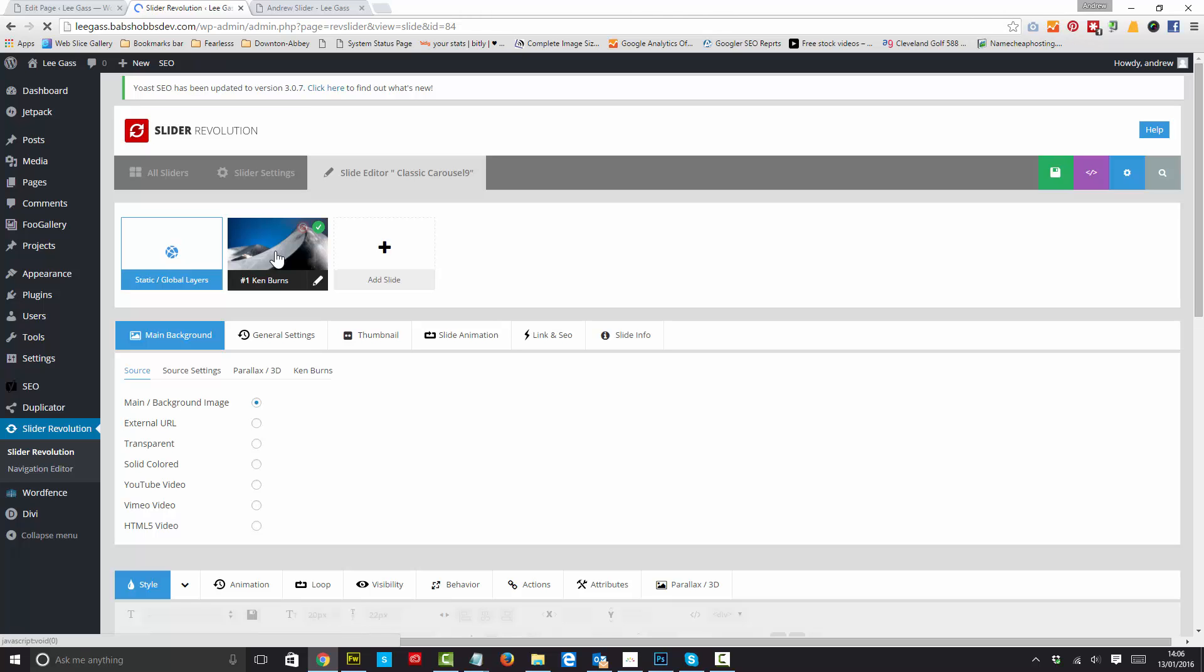As I said, the Ken Burns effect is a zoom in, or a zoom out, or a panning, or both. And this is what we're demonstrating today.